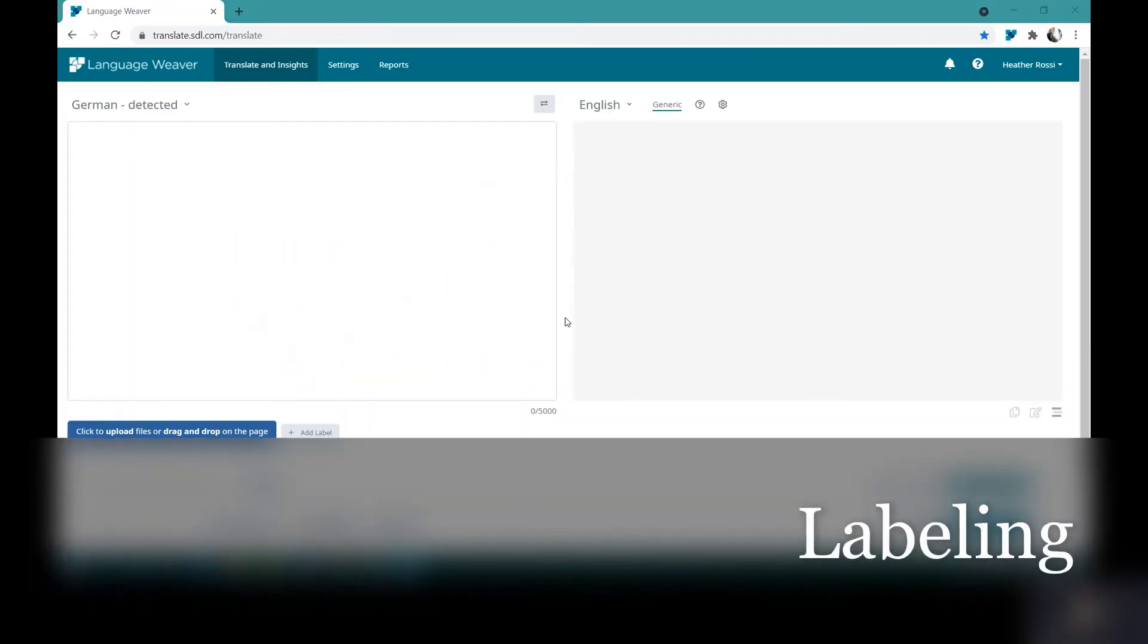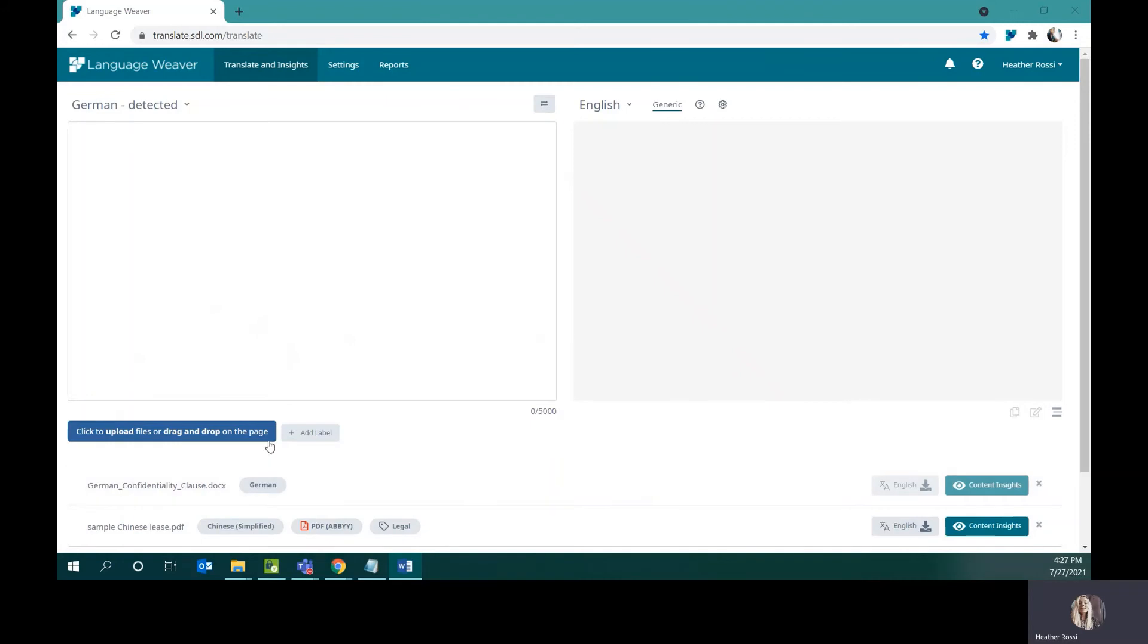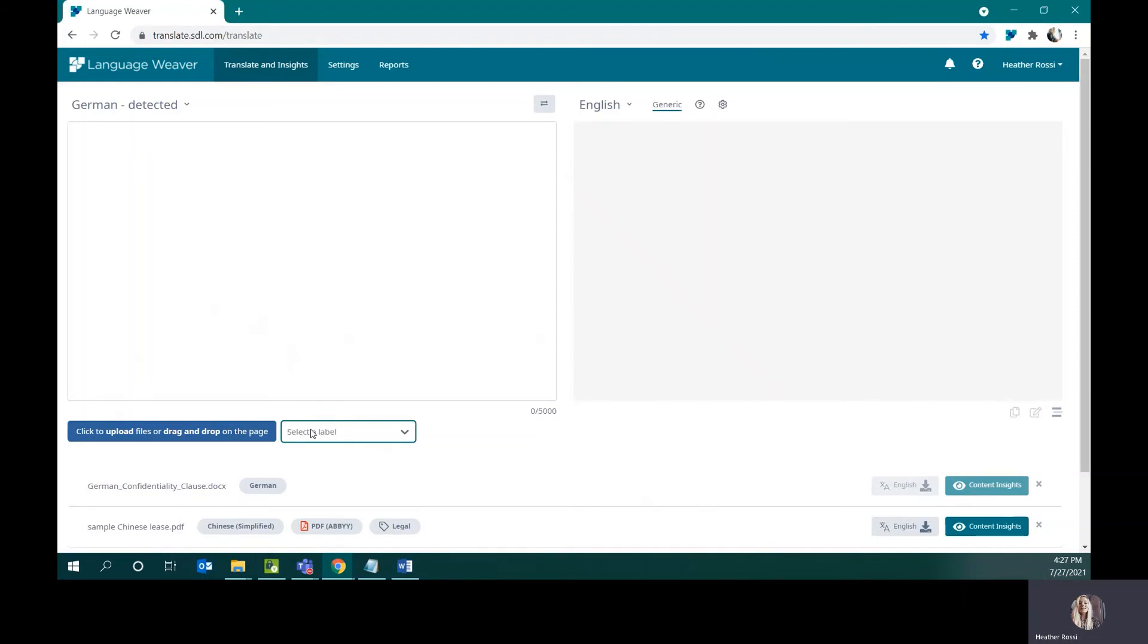Another feature available here is labeling. Labels are set by the account level. Here, when I translate a new document via drag and drop, I can select a label. The value with labeling is that I can filter reporting based on labels, so if I want to see exactly how many words I've translated for legal, for example, by applying this label, I can run that filter in my Reports tab.